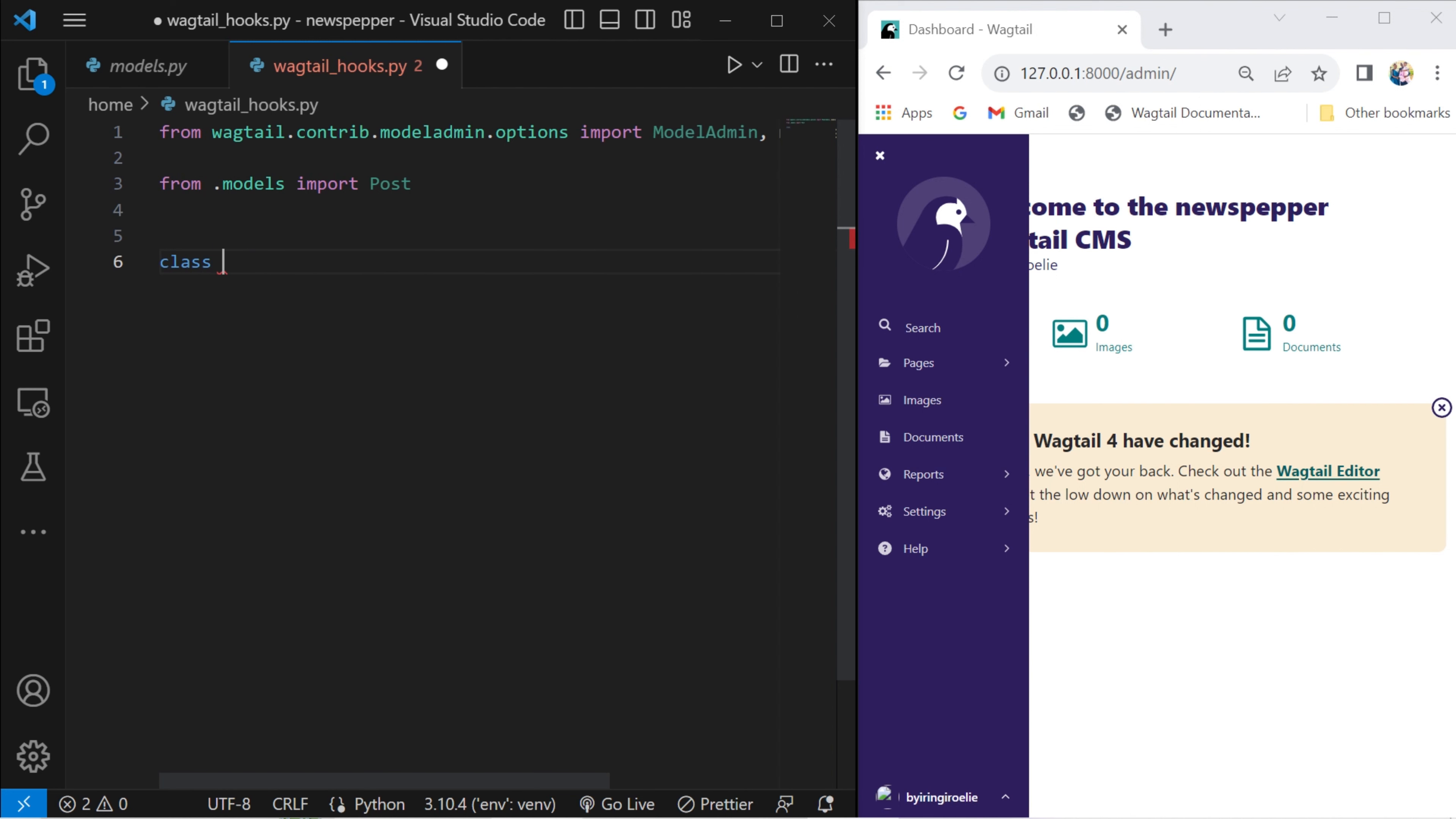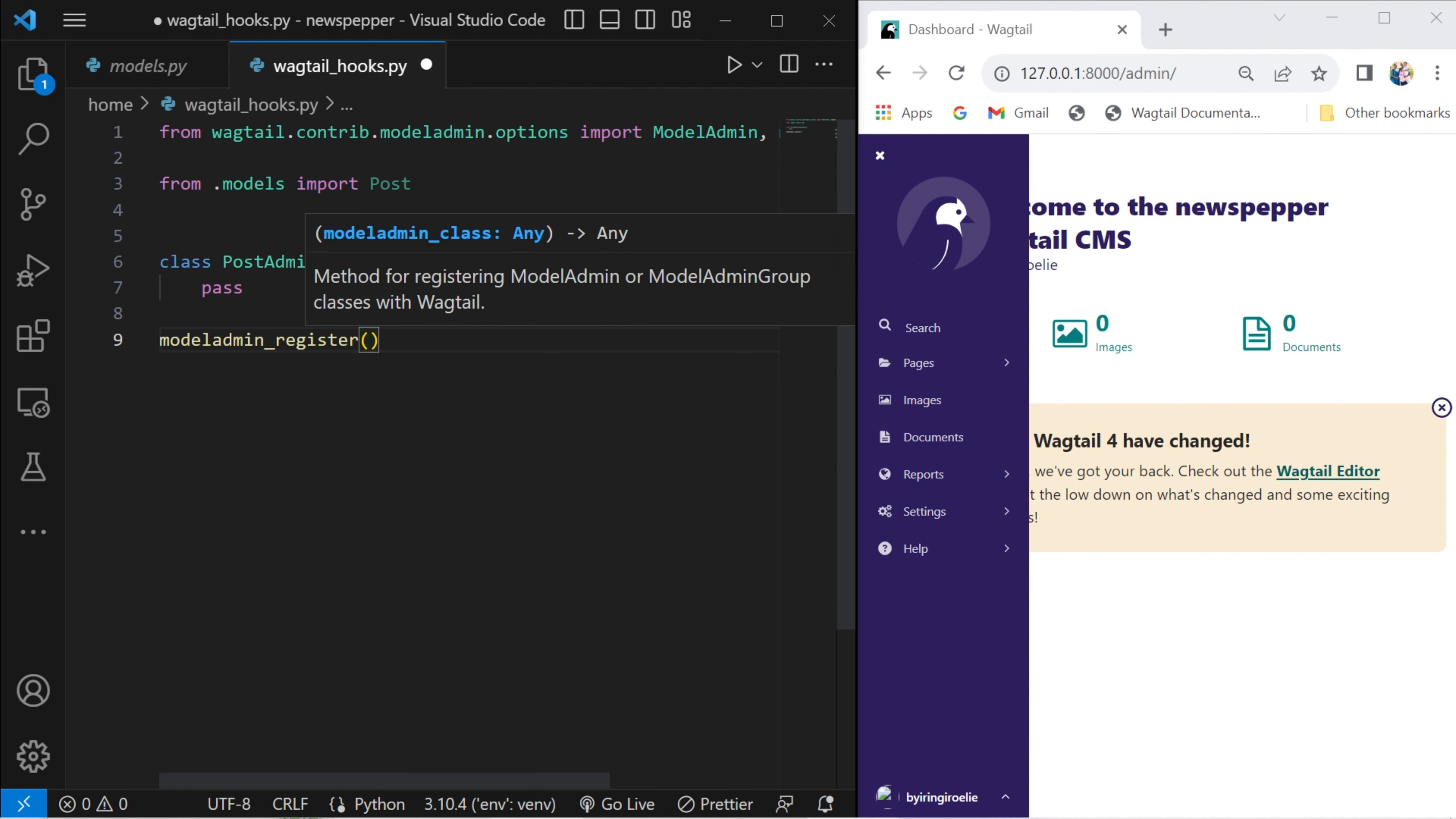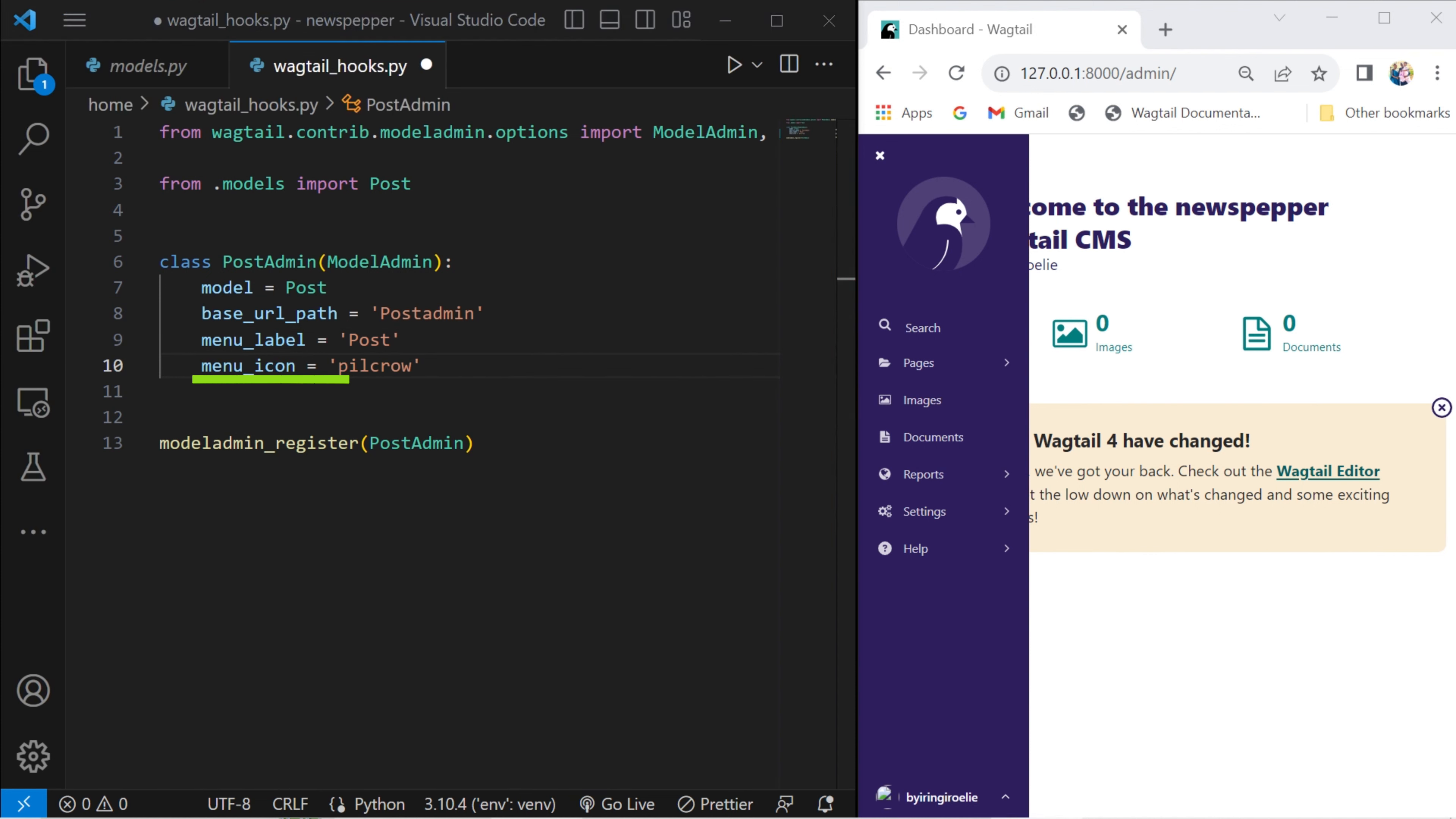Define a custom admin configuration class for the post model. For the PostAdmin configuration to take effect, specify the model that this admin configuration applies to. Define the base URL path for this admin configuration. Set the label displayed in the admin menu for this configuration. Choose an icon to represent this configuration in the admin menu.